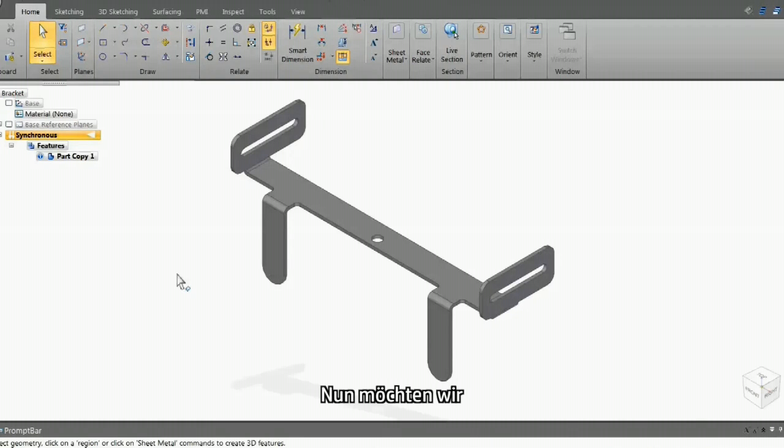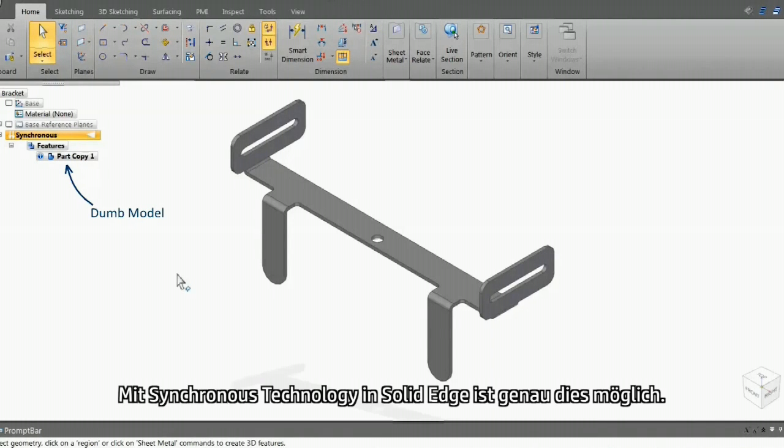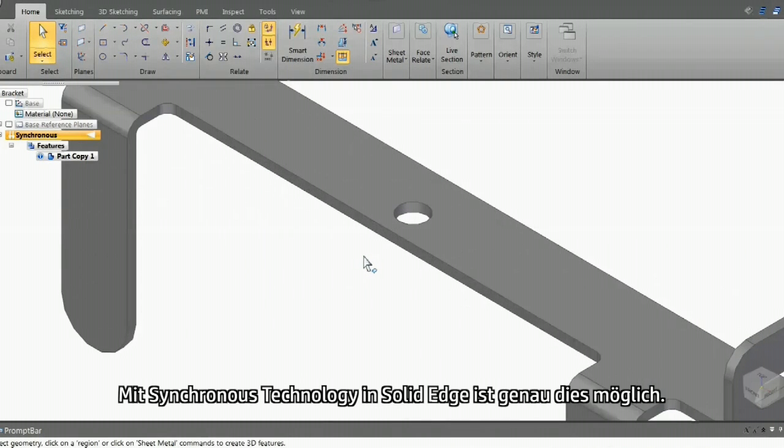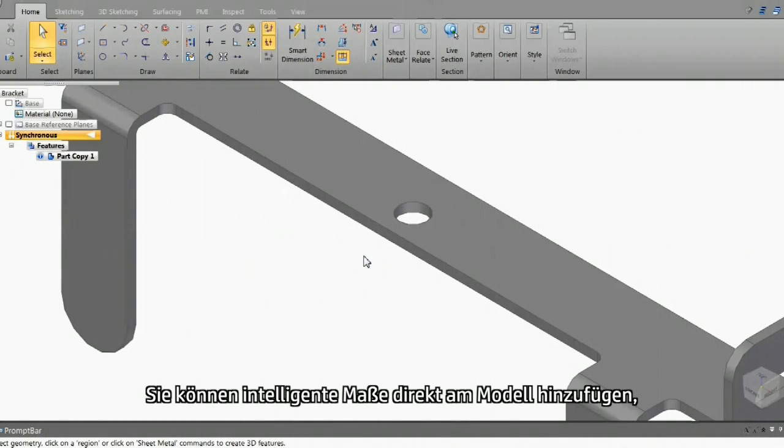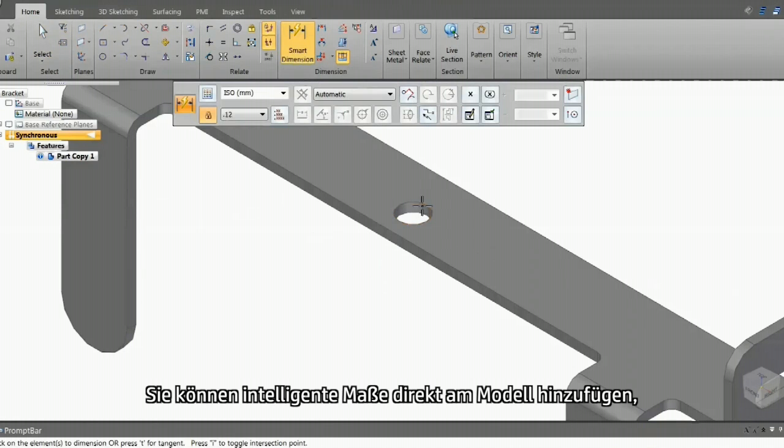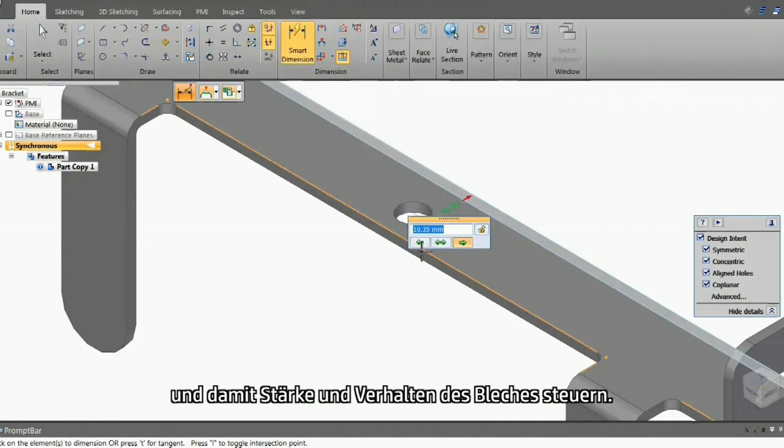Now, we want to extract and maintain the manufacturing intent from this dumb model. Synchronous technology in Solid Edge can do just that. You can add smart dimensions directly on the model and let them control the sheet metal size and behavior.